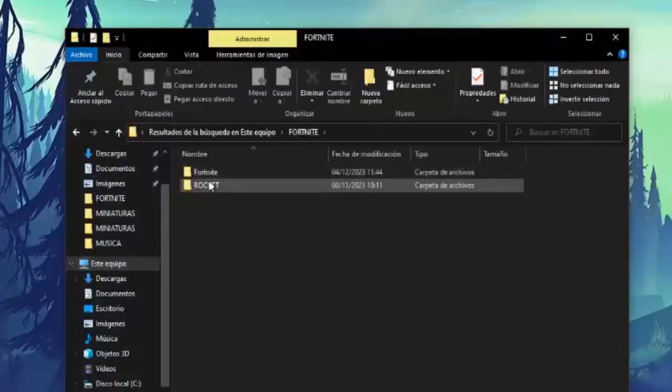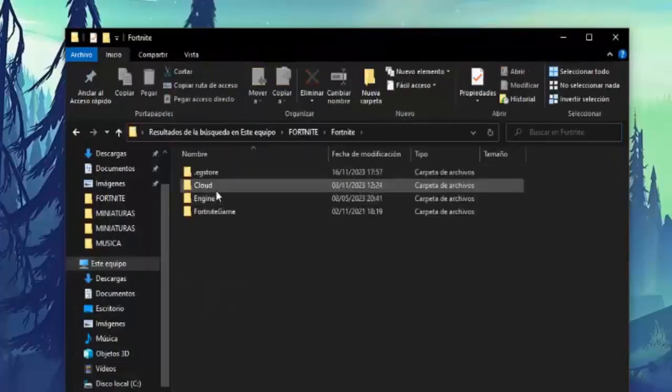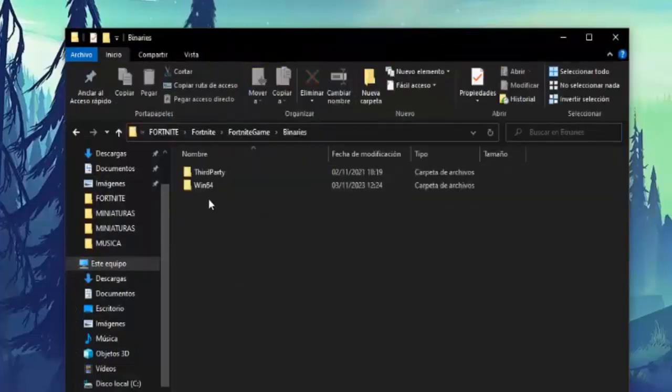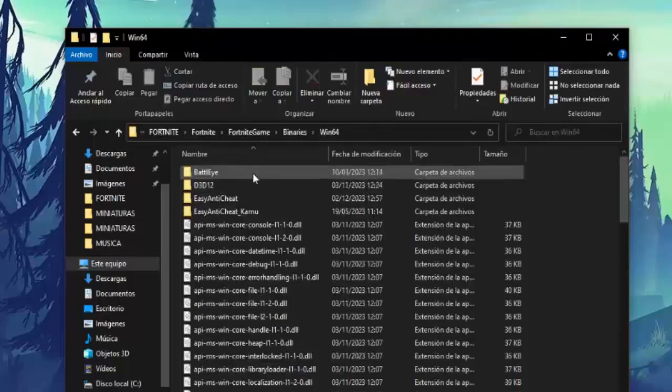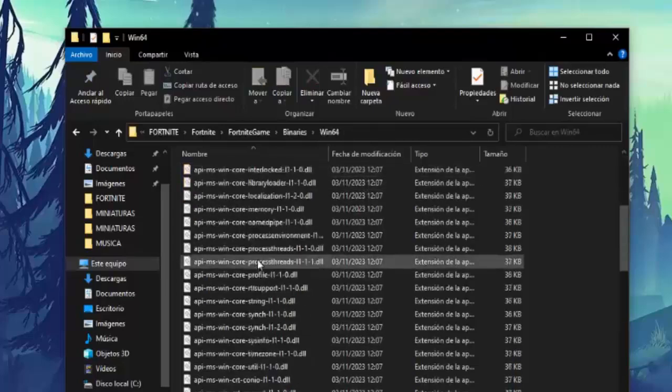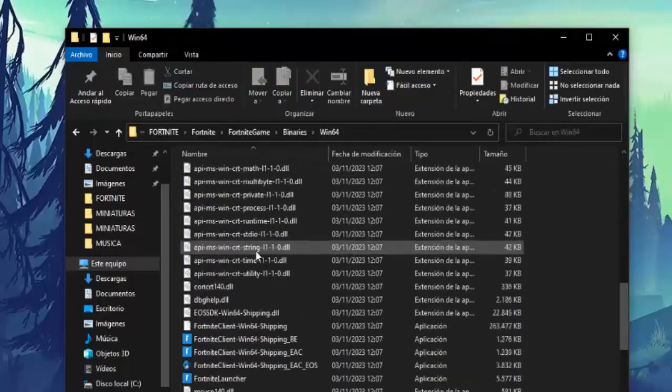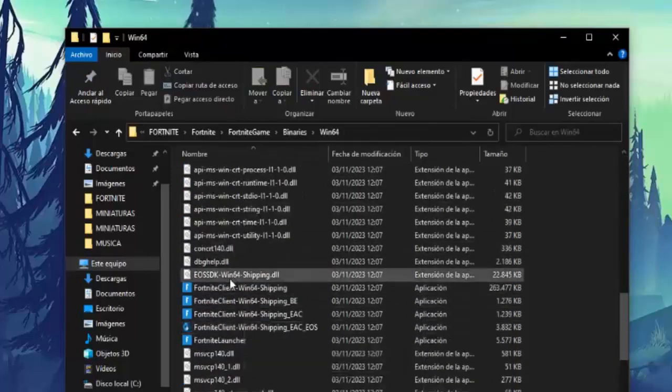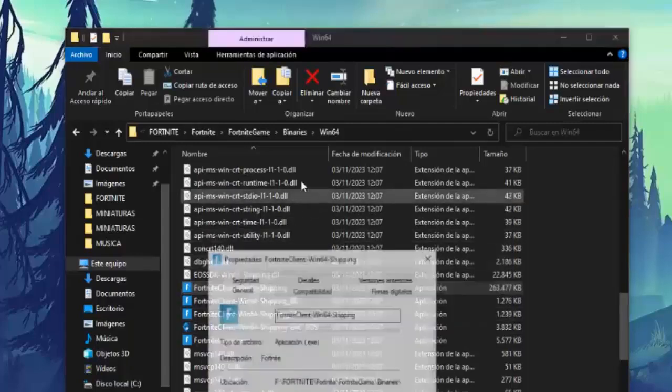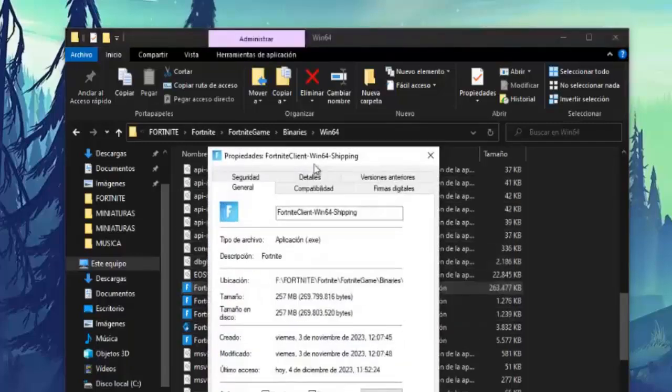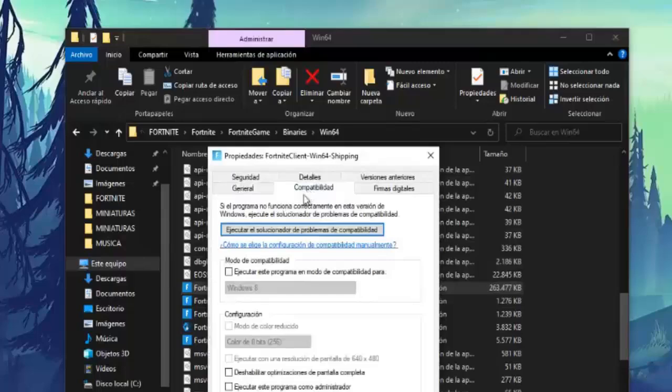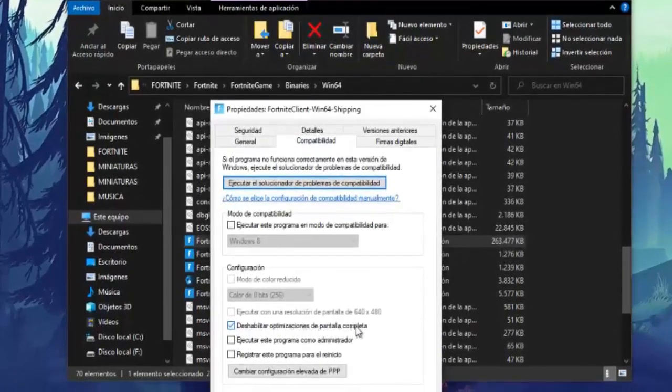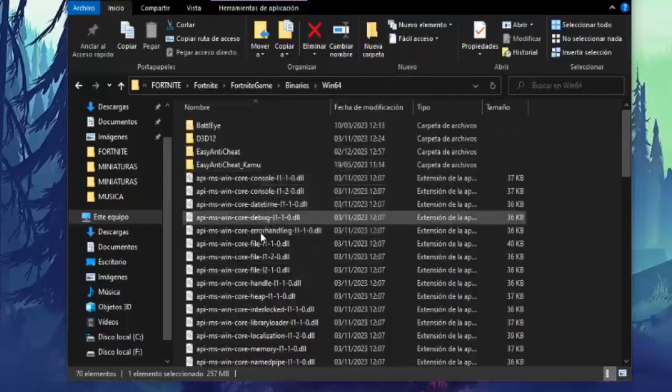If the error continues, people, let's go to our computer, we look for the Fortnite folder, here we enter, we enter Fortnite, obviously Fortnite game binaries Win64, we have to go down until we find the Fortnite client, this one we have here. First we right click on it, people, we click on properties, and we have to go to the compatibility section, and you have to check the option to disable full screen optimizations.